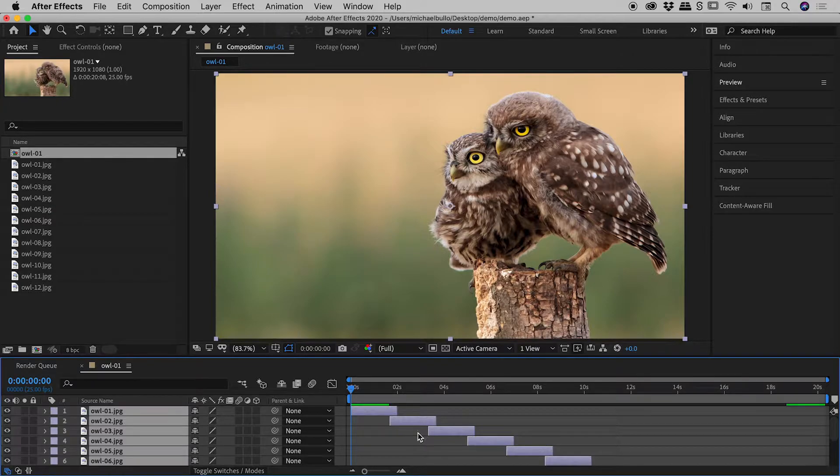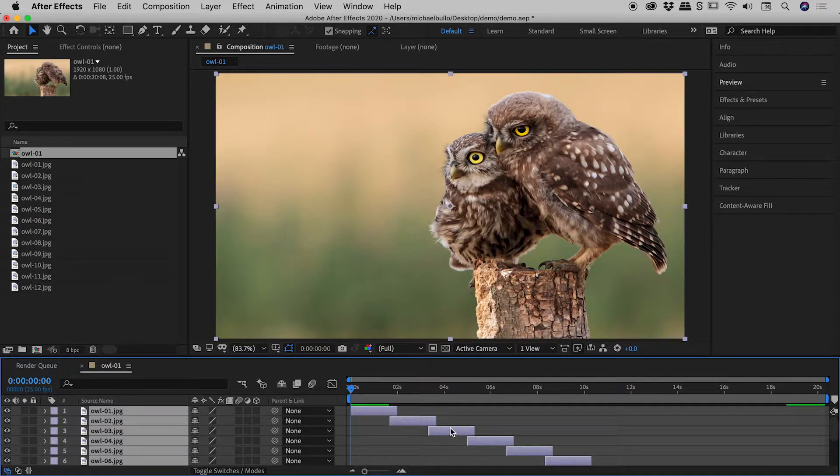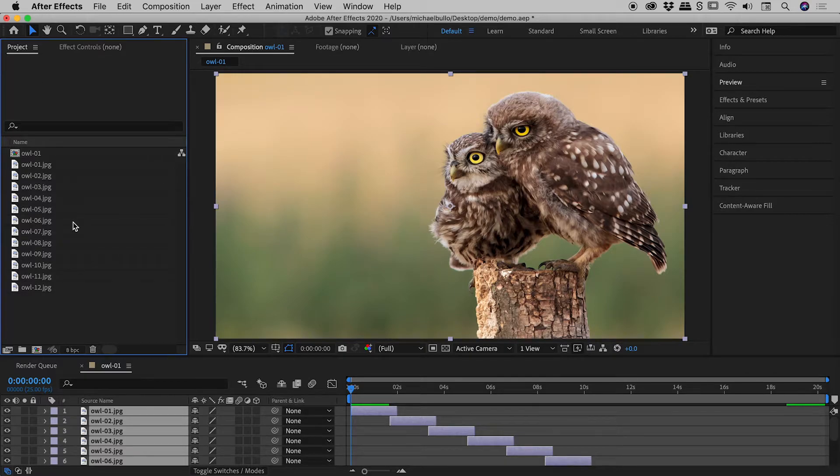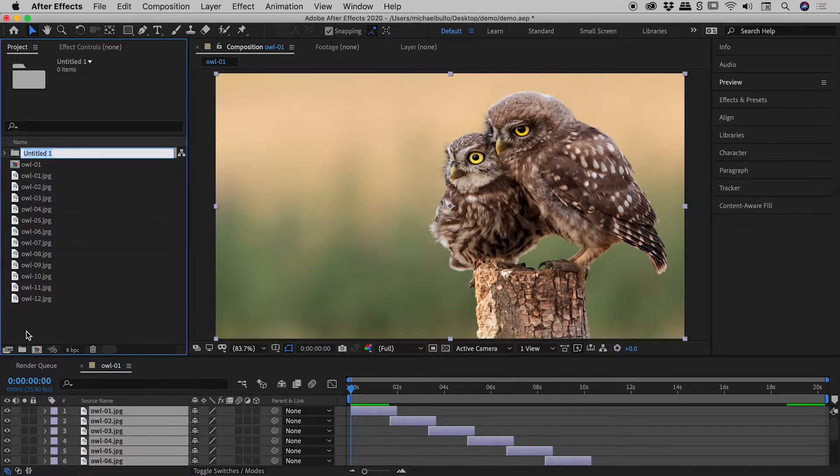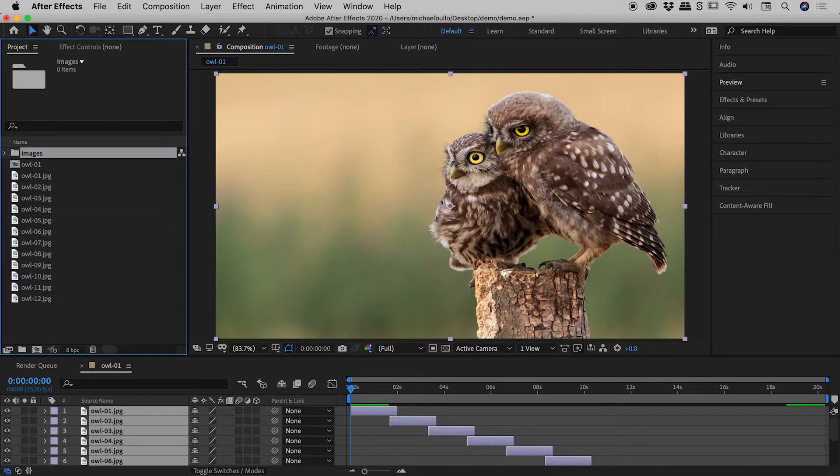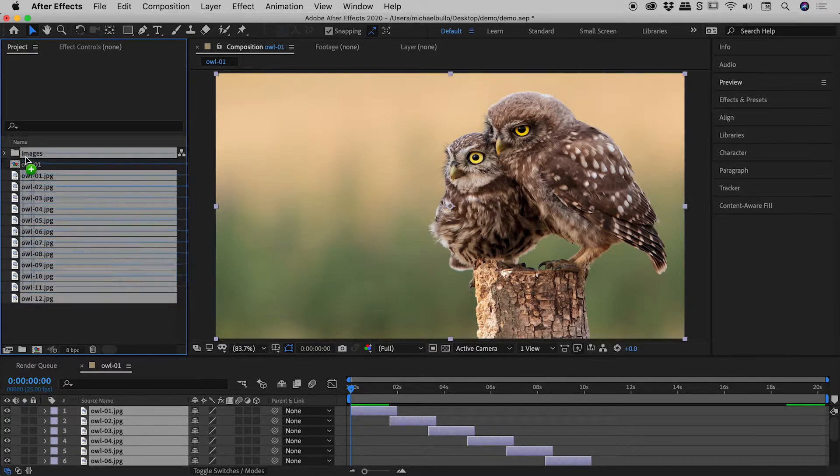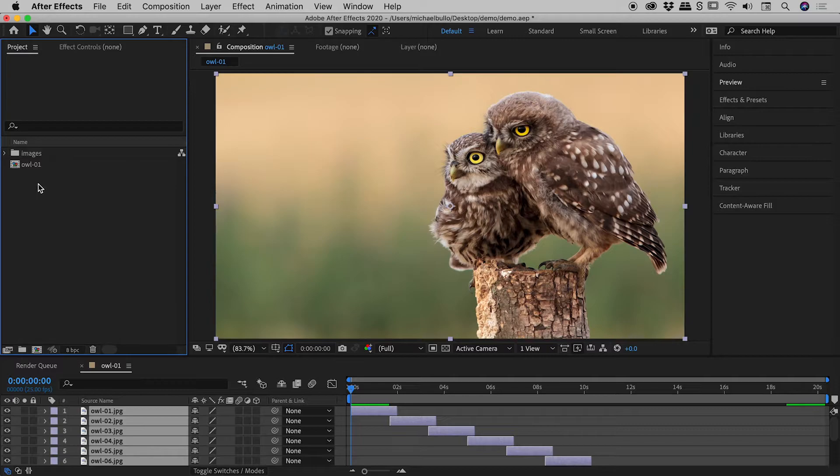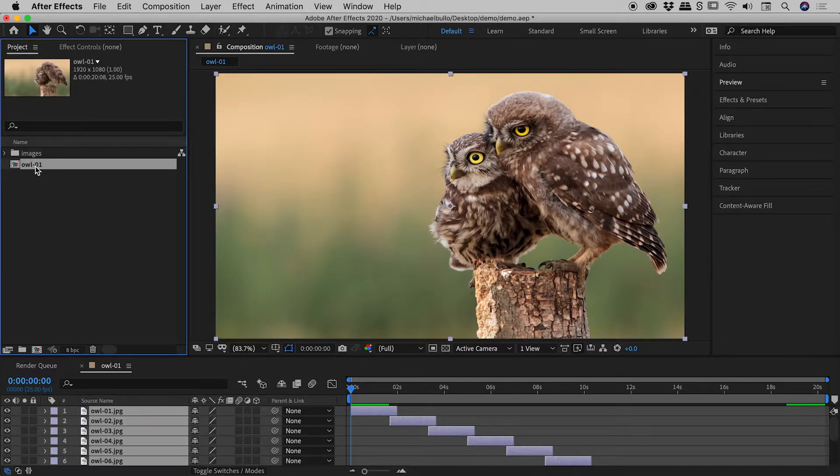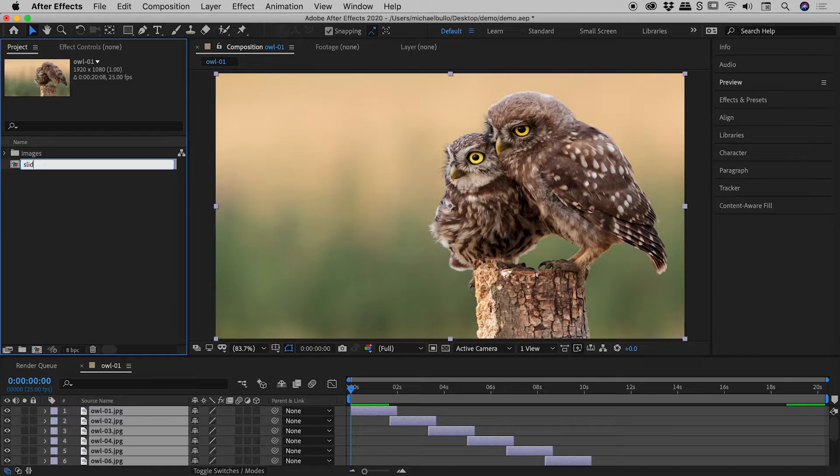This is looking great, but I might just do a quick bit of cleanup before we review the slideshow. So here in the project panel, when you've got lots of assets, it's not a bad idea to create yourself a little folder. I'll call this images. Select those images, drag them in, and the comp that was just created, it's defaulted to the name of the first image. I might just rename that as slideshow.